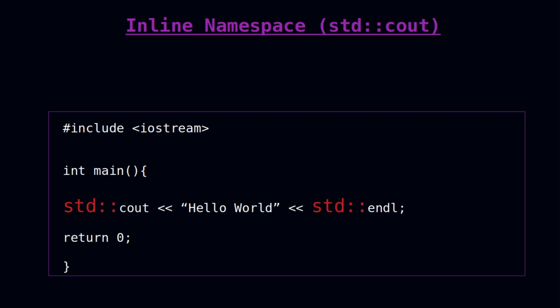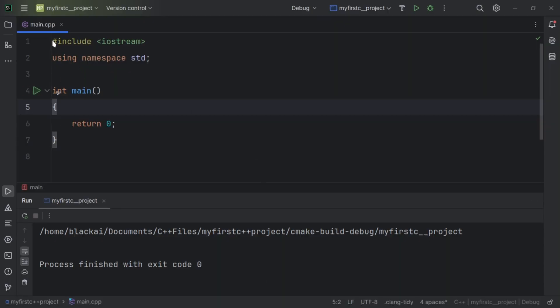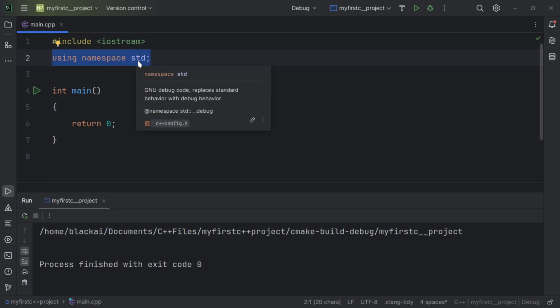Now let's open our IDE and try examples of how we can create a namespace and how conflicts can happen. Here is my IDE with the basic C++ structure — hash include iostream, using namespace std, and the main function. We are talking about 'using namespace std', where std stands for standard.